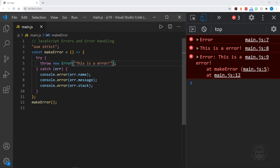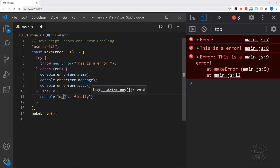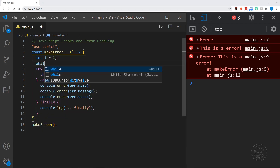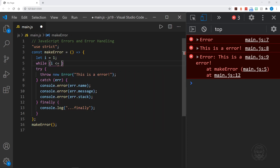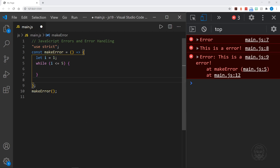Try-catch blocks can also include finally blocks. Finally blocks come at the end, and they execute no matter what. So if an error is thrown, the finally block will still execute after the catch block. If no error is thrown, the finally block will still execute as well. Let's go ahead and look at an example of this. I'm going to put a console log statement in the finally block and say finally, so we know we're in the finally block when we get there. Above the try, I'll create an iterator variable and set it equal to one, and I'll say while the iterator variable is less than or equal to five, execute this block. And I'm going to grab the whole try-catch-finally block and put it inside our while loop.